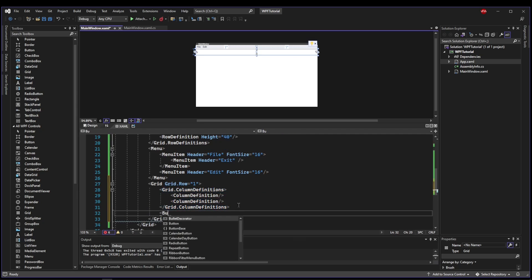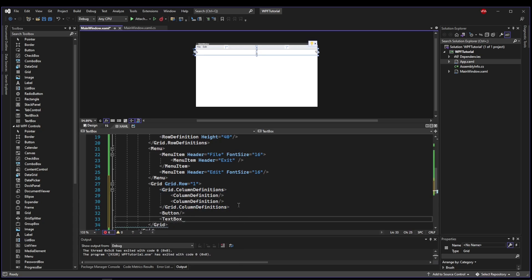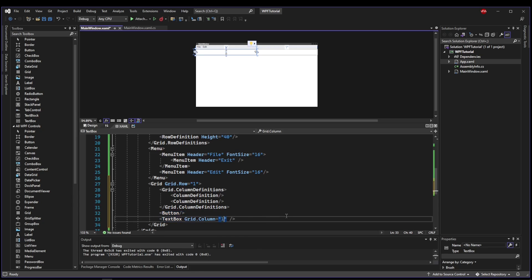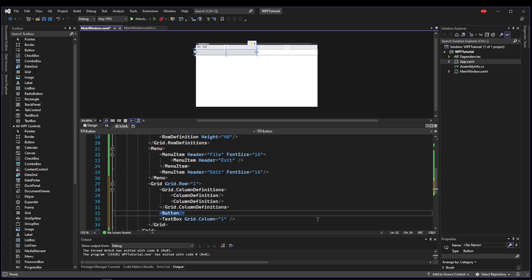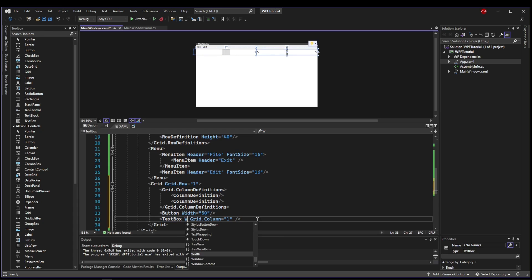And let's put a button and let's put a text box. Now we're going to put the text box in column one. So you can see that it's split equally. Now this button is massive and this text box is massive as well. So we can say maybe button width equals 50.